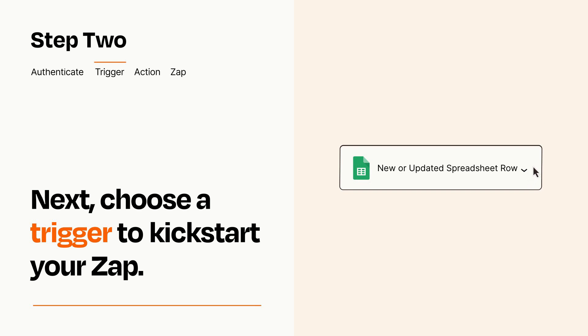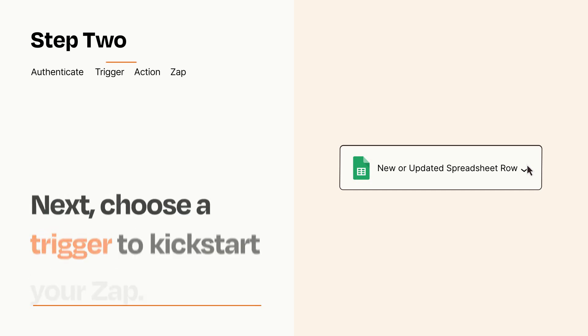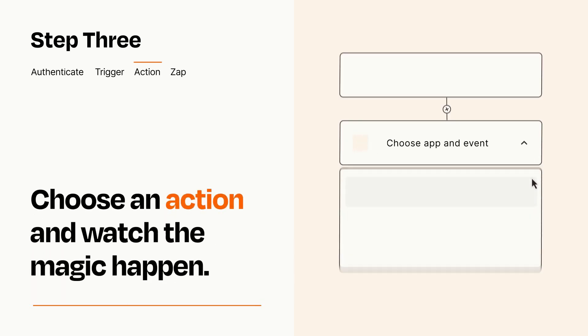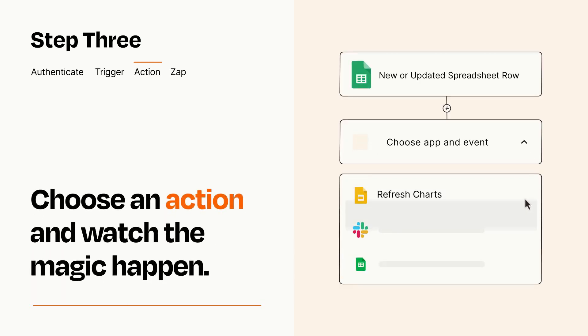This last part is where the magic happens. Choose the action you want to happen in your target app.